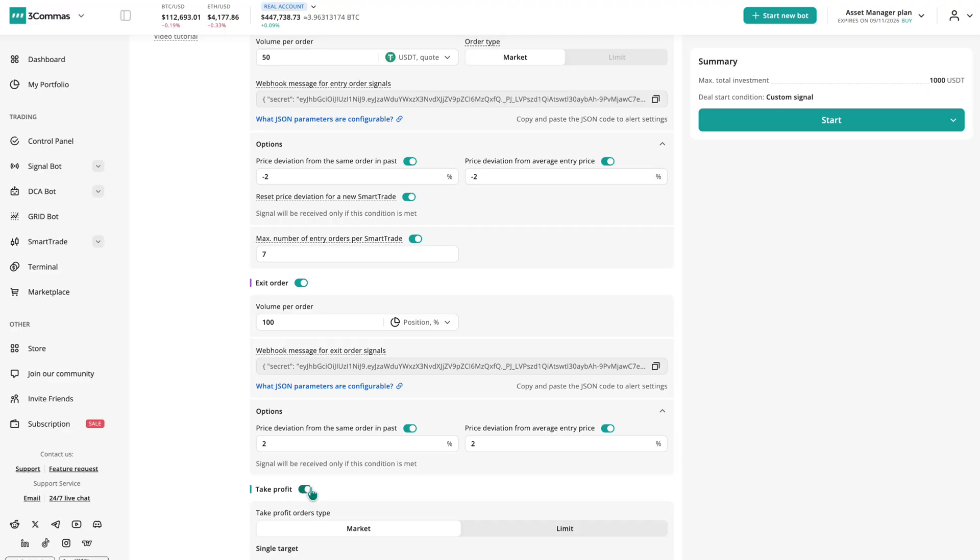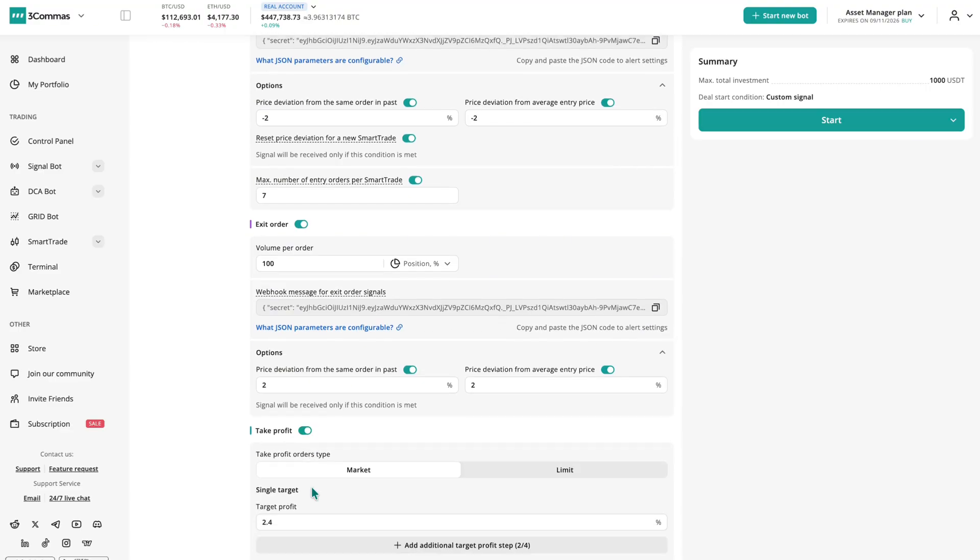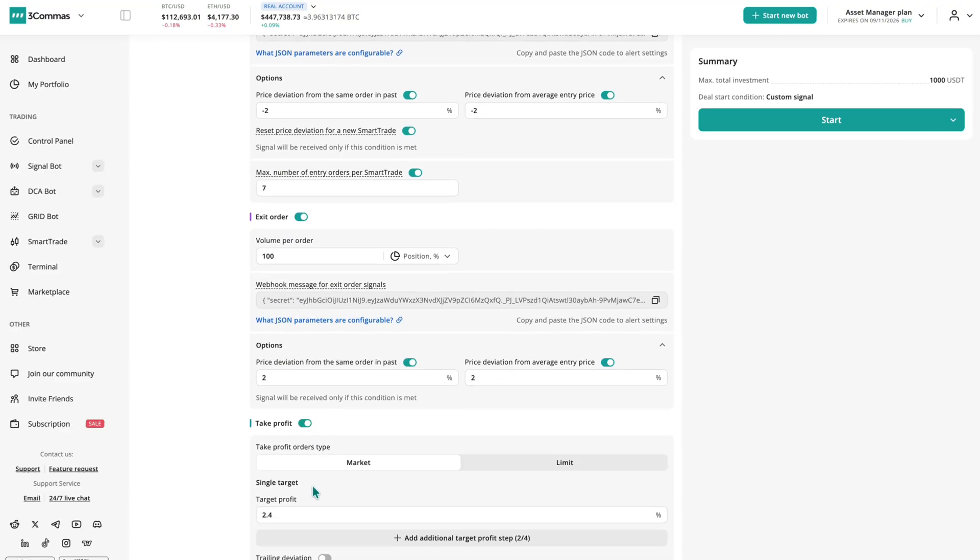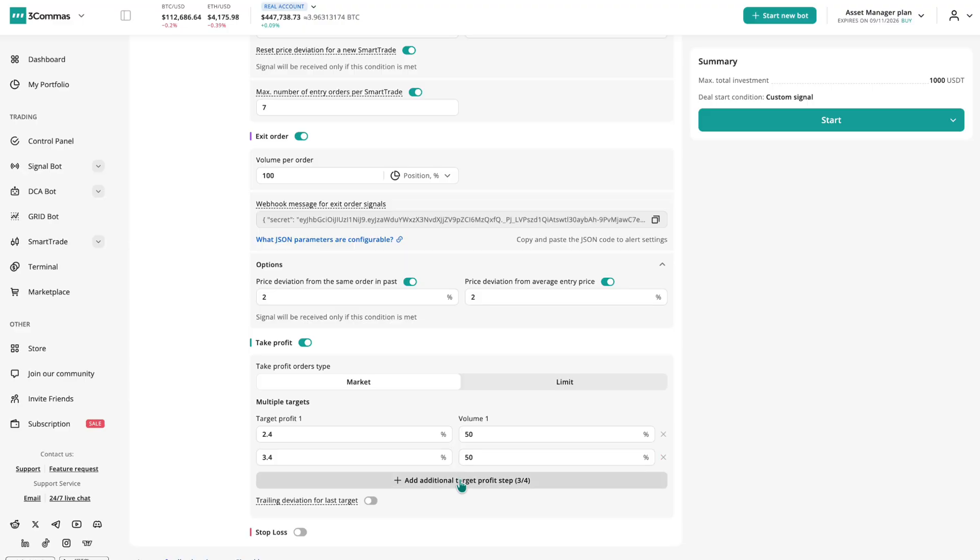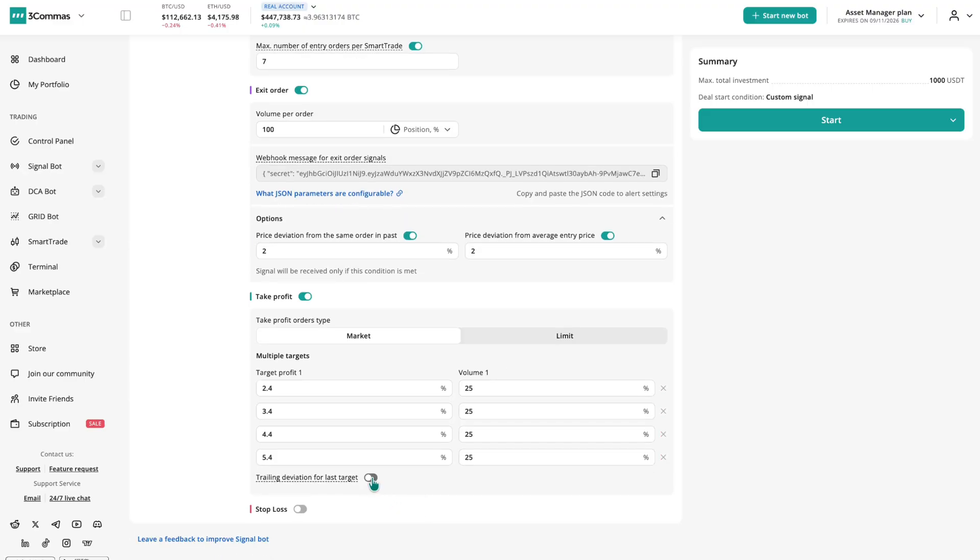Take Profit can be managed without external signals. Choose market or limit orders, set one target or up to four, and enable trailing Take Profit for the last target to lock profits if price reverses.